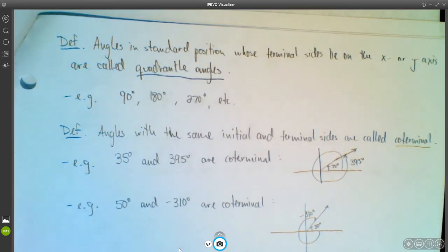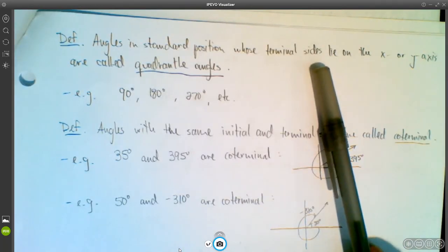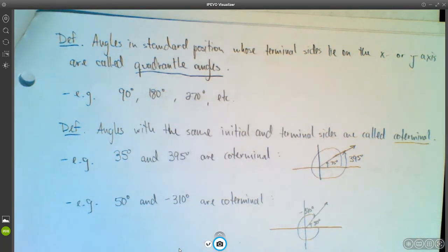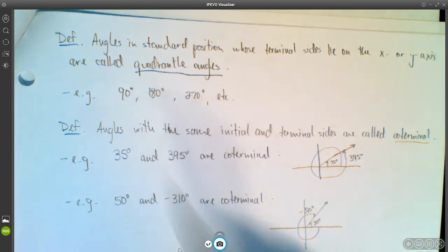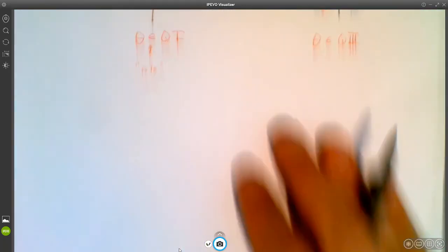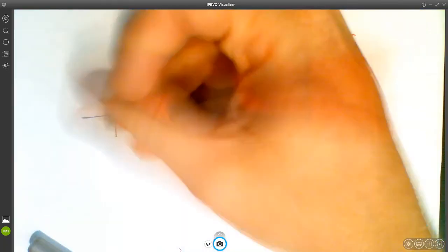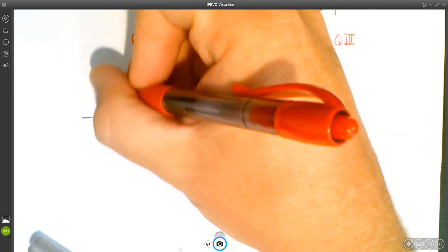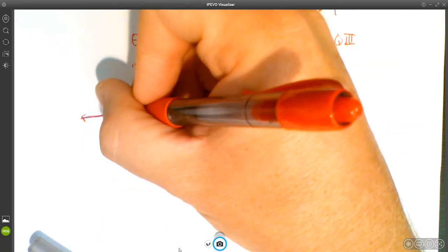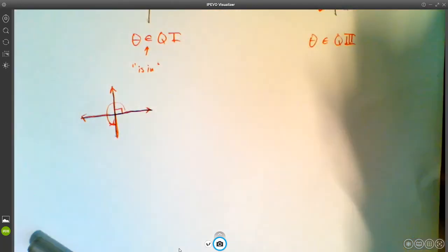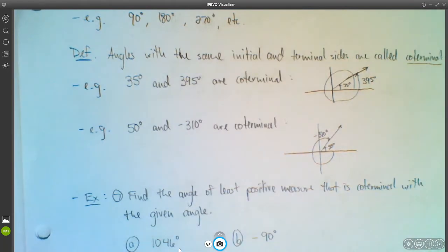Angles in standard position whose terminal sides lie on the x- or y-axis are called quadrantal angles. For example, 90° has its terminal side on the positive y-axis — that's quadrantal. Similarly, 180° lands on the negative x-axis, 270° on the negative y-axis, and 360° back on the positive x-axis — all quadrantal angles.